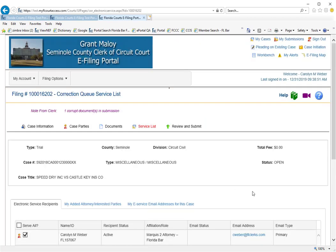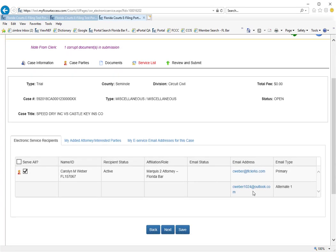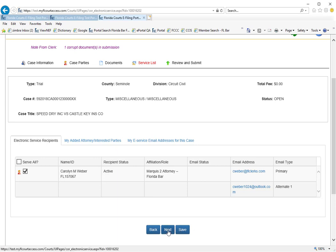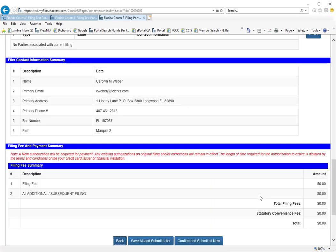That takes us to the e-service page where again we can add attorneys if we need to or make any changes to the service list. We click on next again, which takes us to the review and submit page.